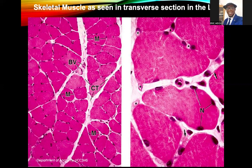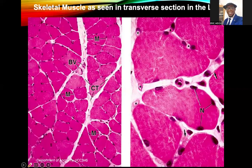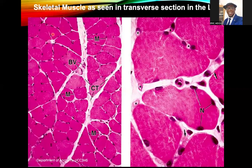If you look at these micrographs, these are actually transverse sections. You can see that they are in profiles. So you have this profile, another one, another one, that's another one. So all these are muscle fibers enclosed by an endomysium.